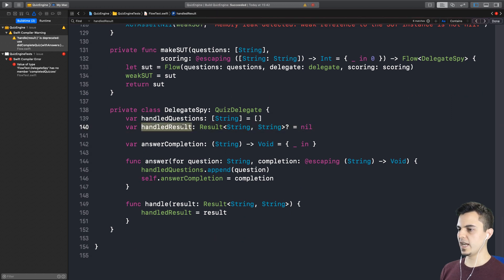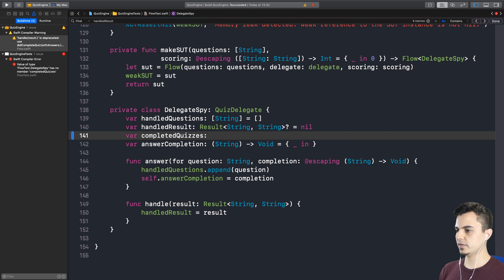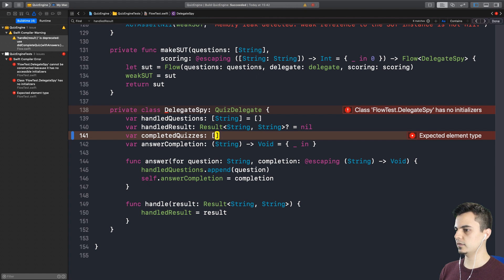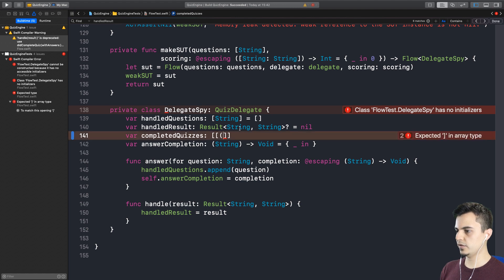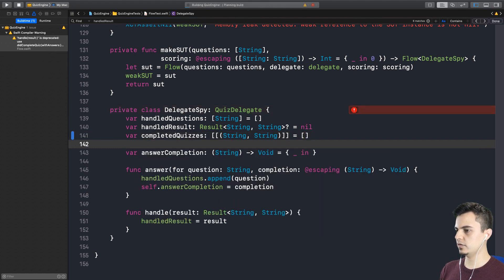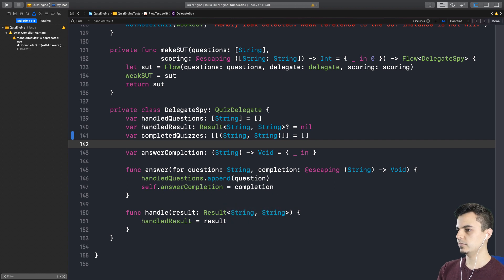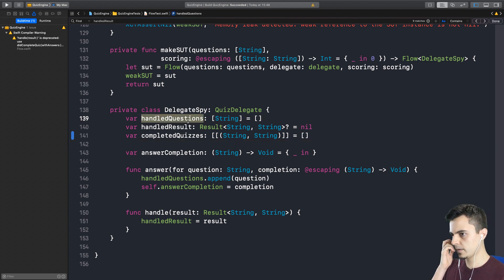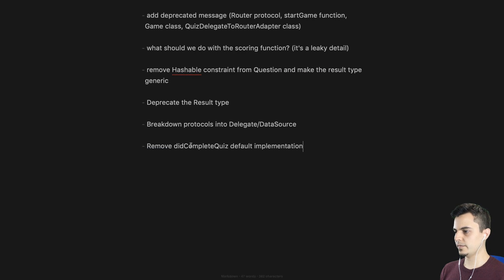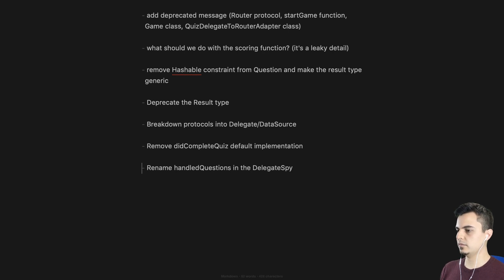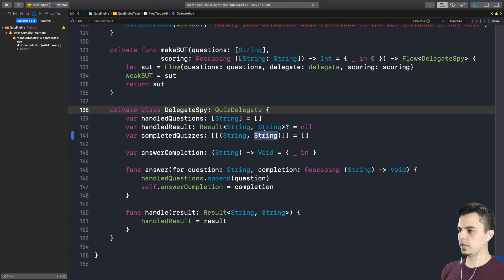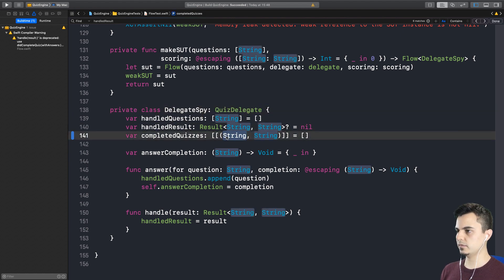So what we want is completed quizzes is empty. We can declare that in the spy. So instead of renaming this, we can create a new one. Let's call it completed quizzes. And this is an array of completed quizzes. What is a completed quiz? It's an array of tuples with question and answer. And the question in this scope is a string? String for both. And the answer is a string. Fantastic. It builds. By the way, I just noticed something here. We forgot to change the handleQuestions property of the spy. I believe we should rename that as well. I'm happy to defer it for later, but definitely add it in the to-do list. Rename handleQuestions in the delegate spy. Let's carry on. So this test is passing. So I'm happy to commit.